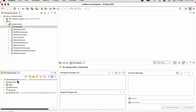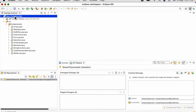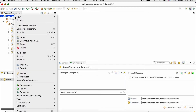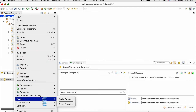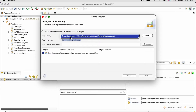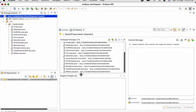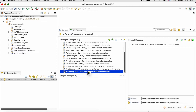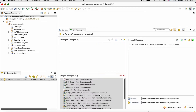You can see we got the Smart Classroom repository under Git Repositories. Our next step is to share our project. We will right-click on the project, go to Team > Share Project. Here we need to select our repository and click on Finish. You can see all our files listed under Unstaged Changes.